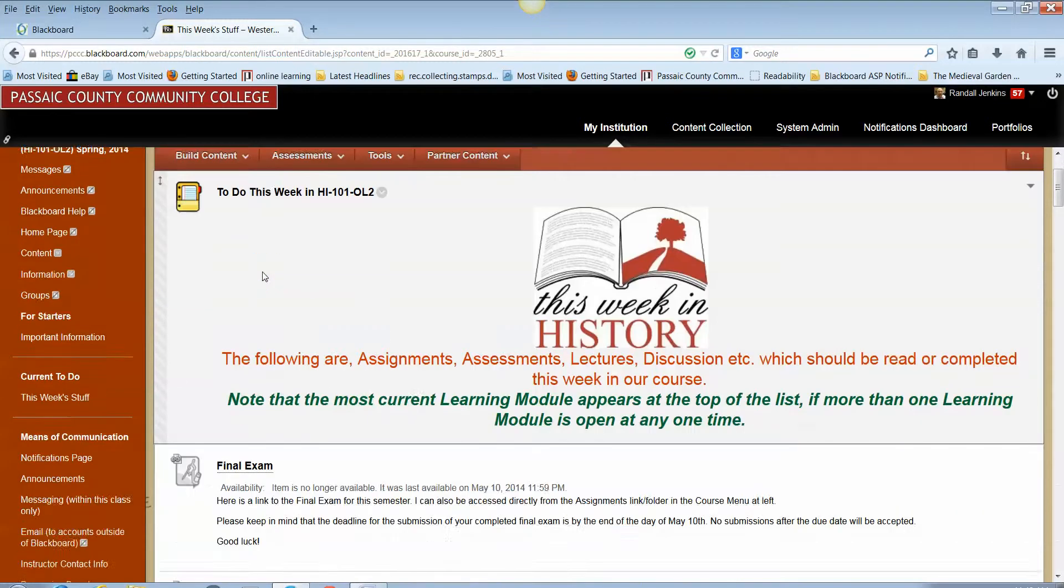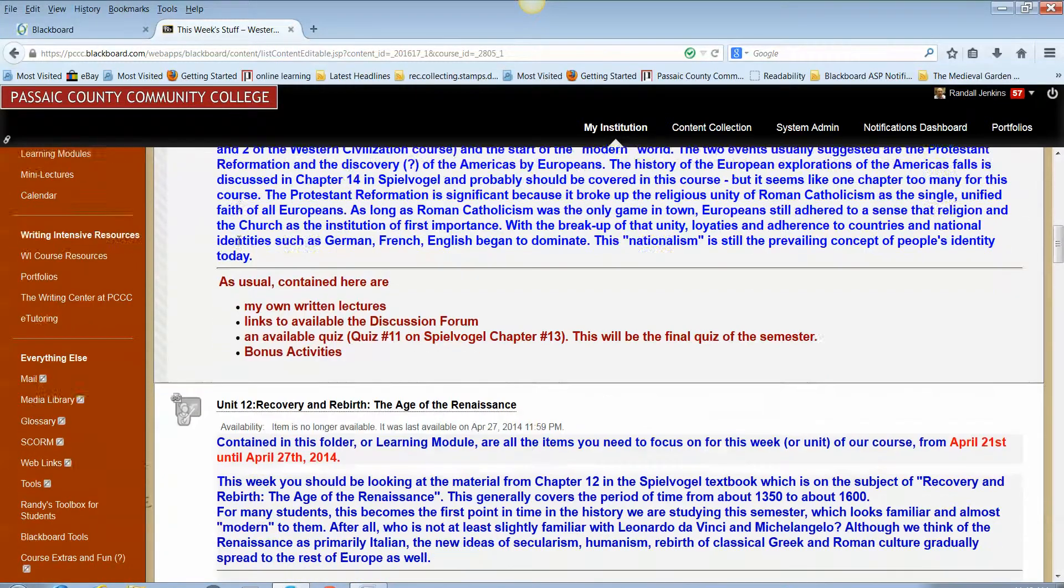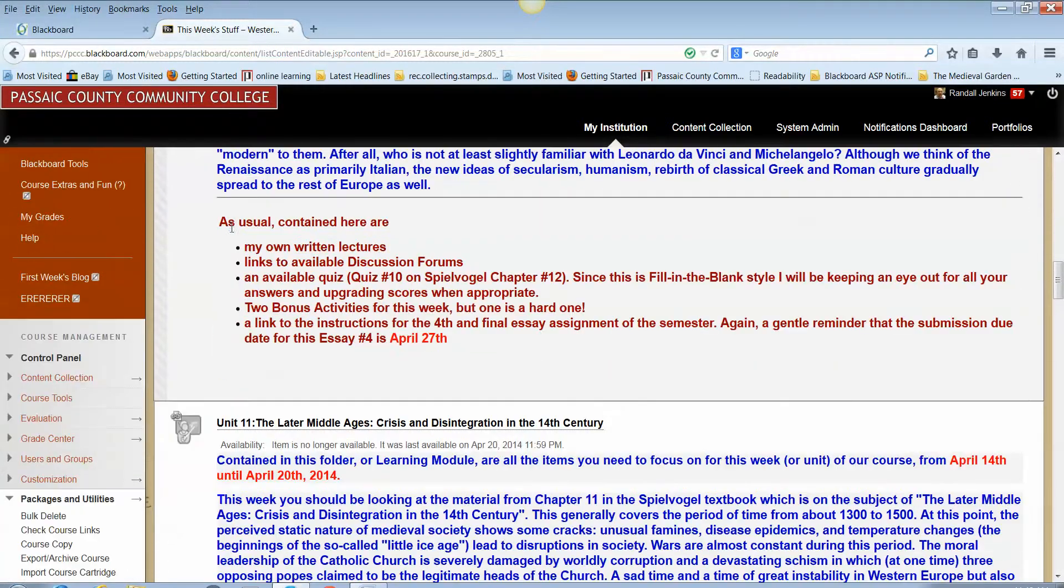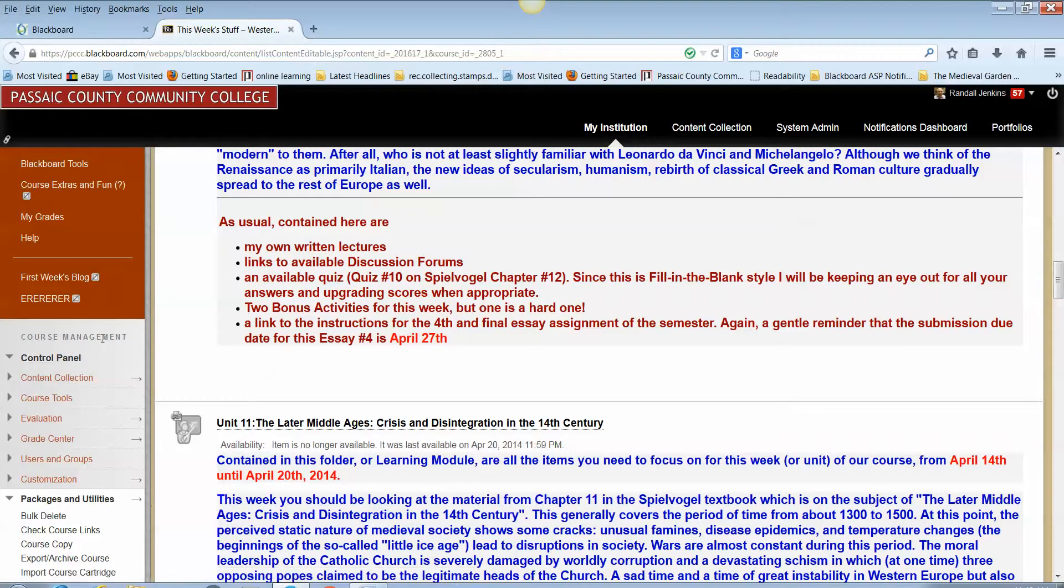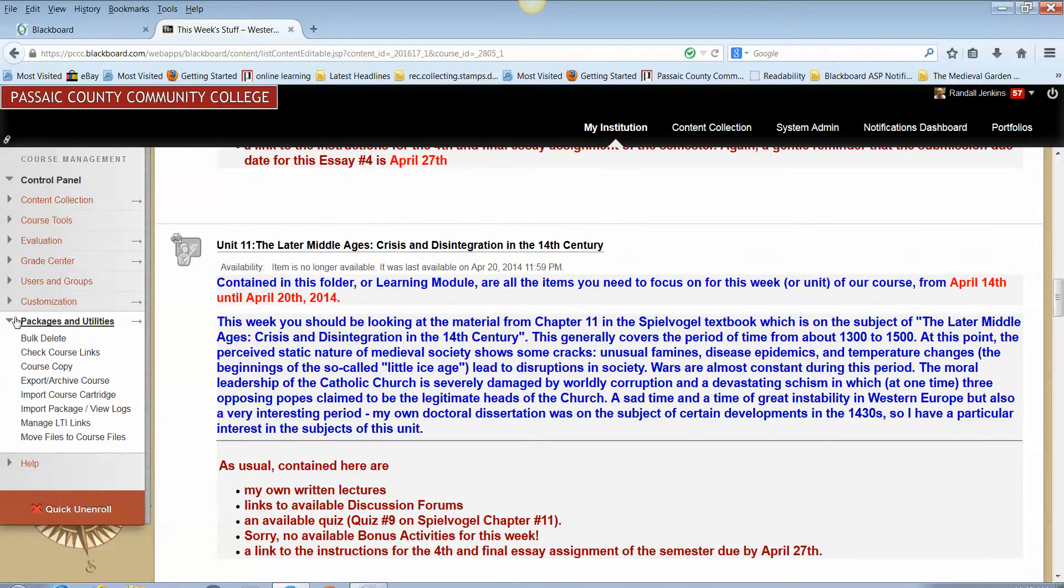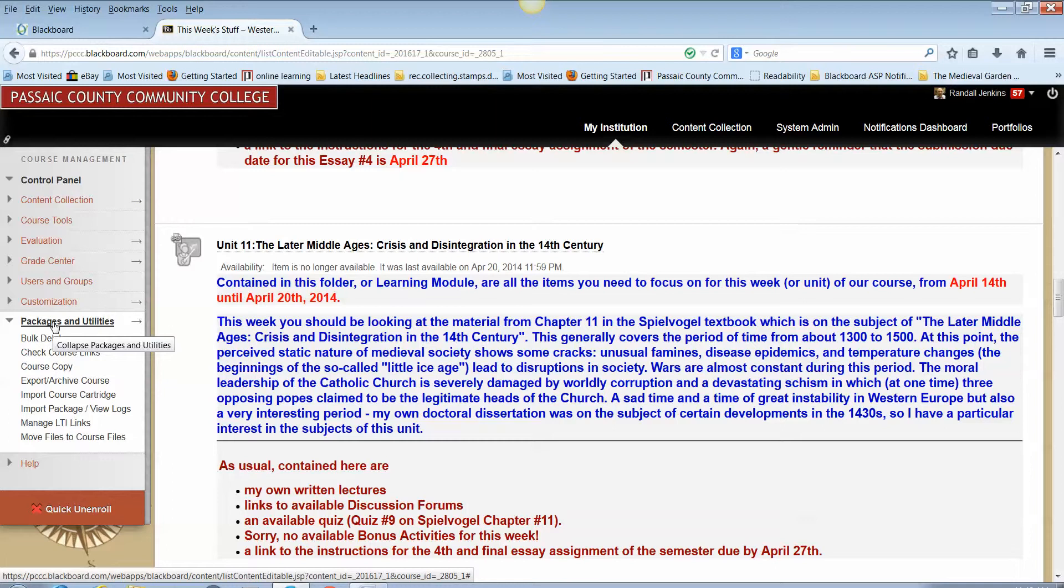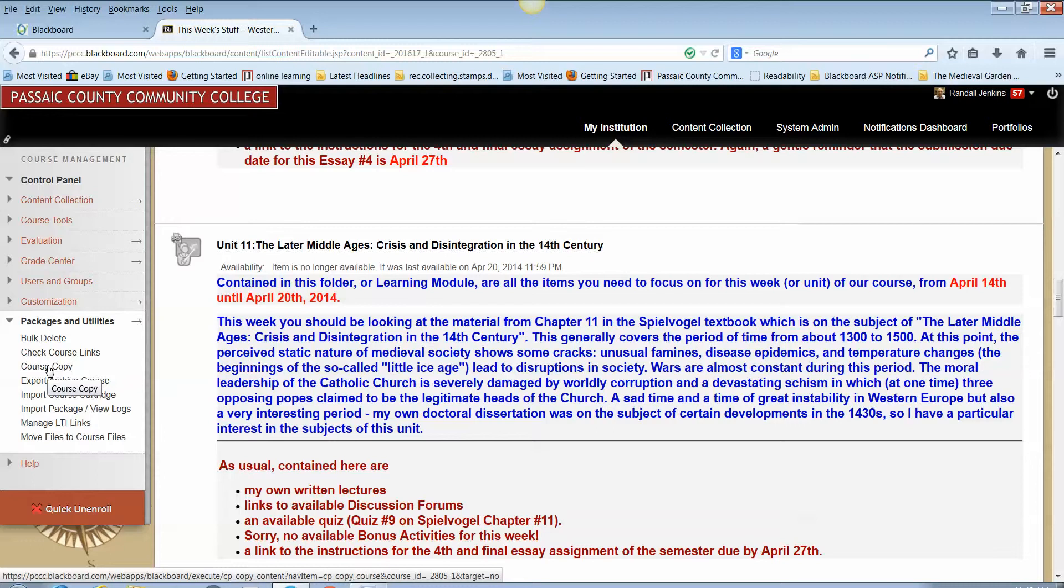You'll want to scroll down until you reach the instructor area control panel under course management and you want to select the subheading link called Packages and Utilities. As you might expect, the item from that menu that you're going to want to choose is Course Copy.